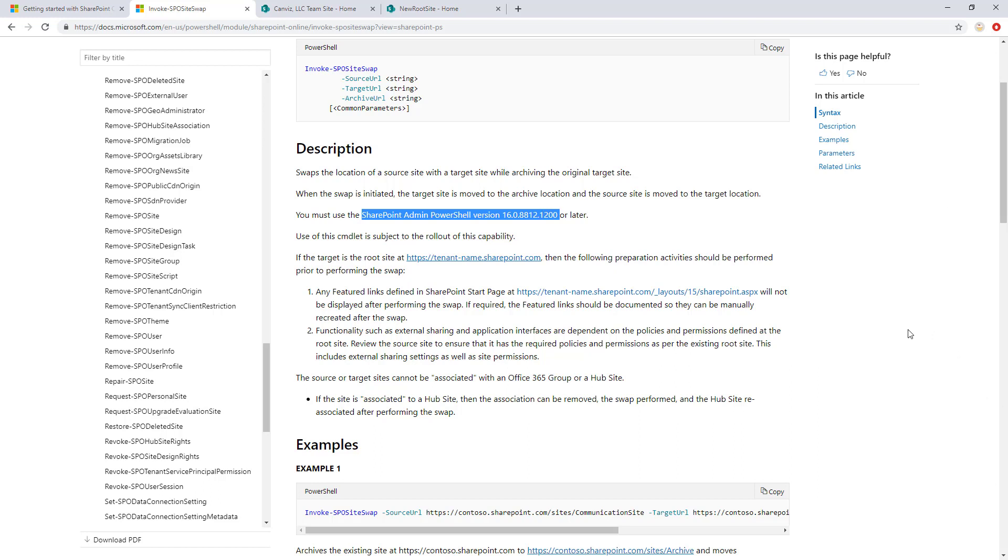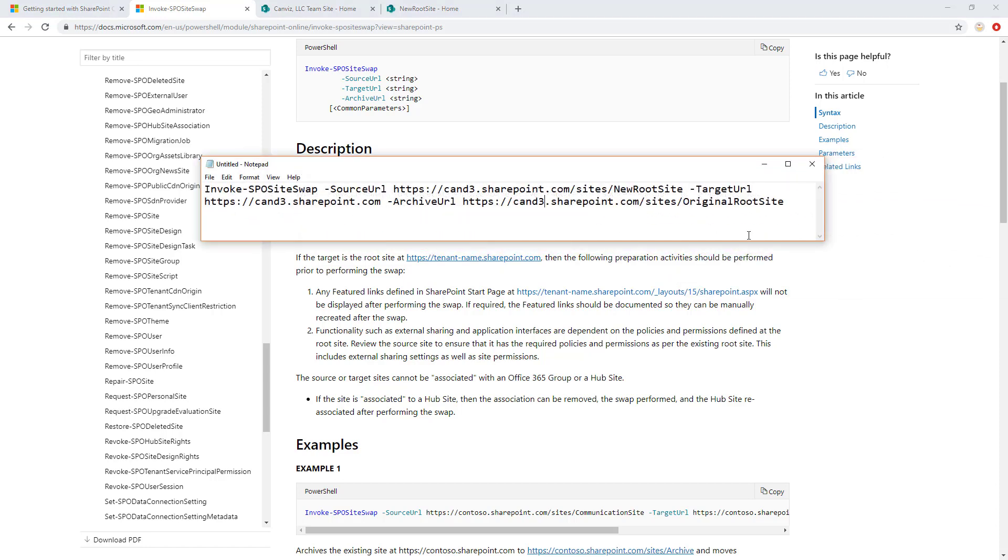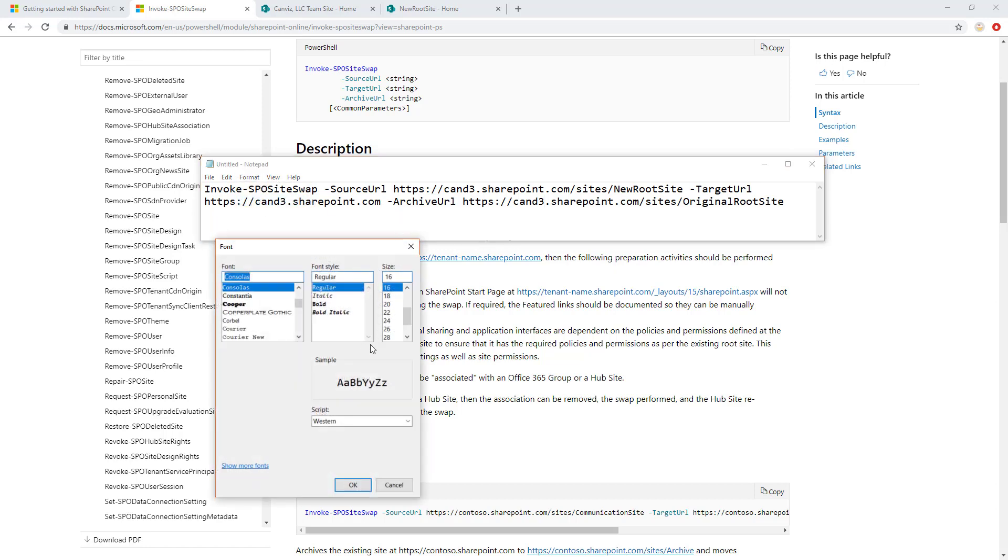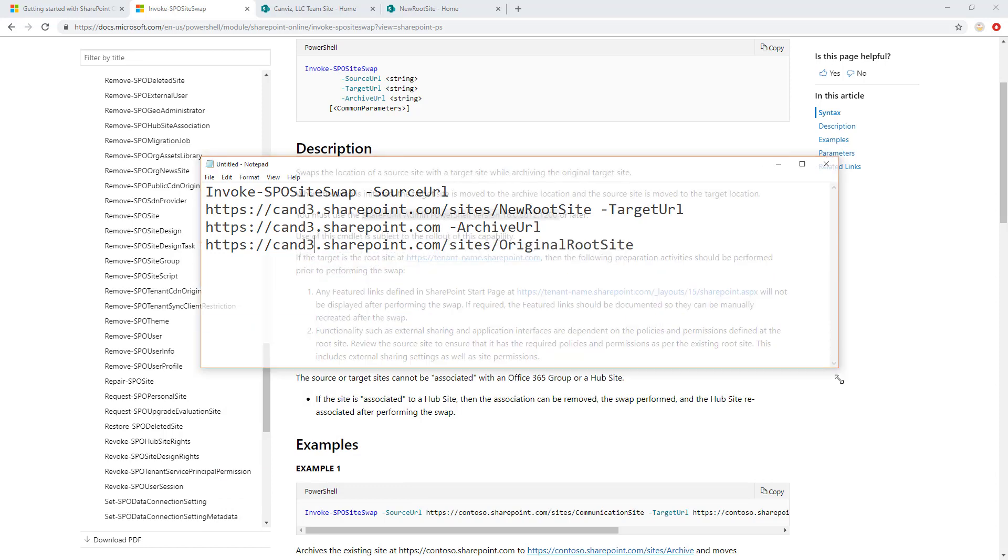So what does the command look like? Well, let's take a look here. The command is pretty simple, actually. It looks like this. And I'm actually going to make this a little bit bigger here so it's easier to read. And we can take a closer look at what this command does.